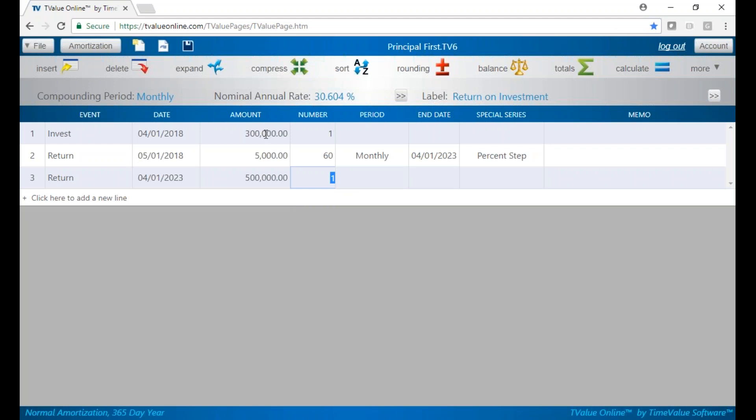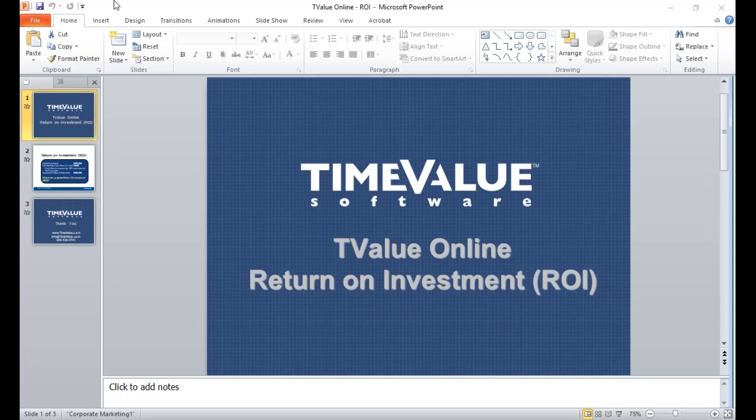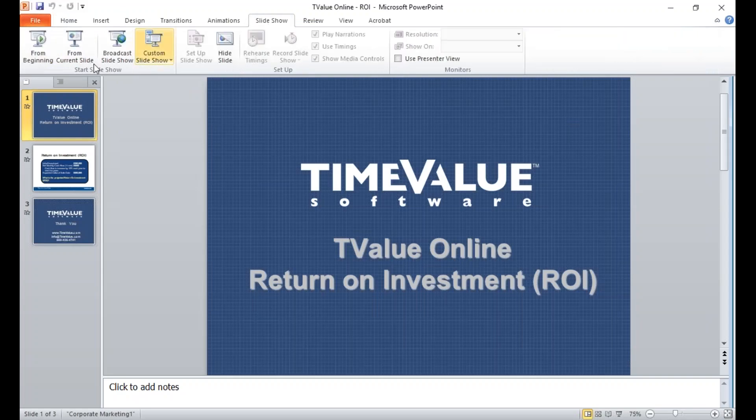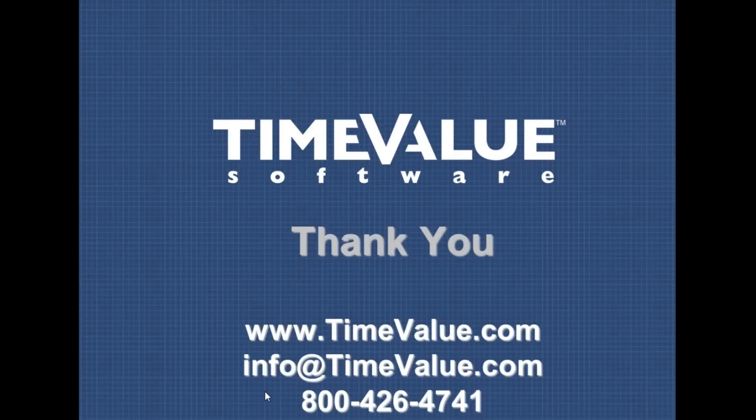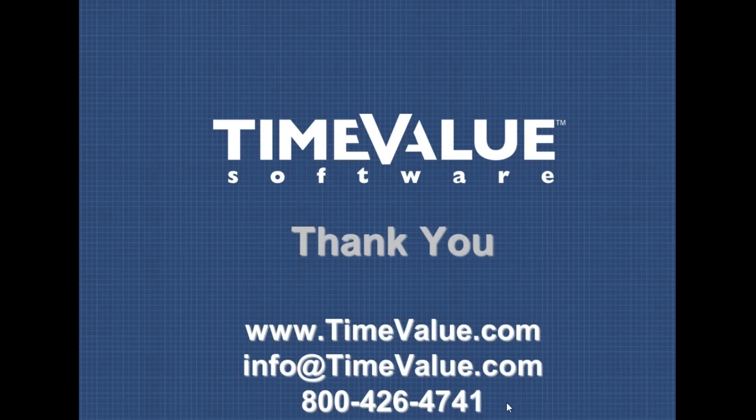Now, if we could ever help you structure an investment such as this or any other calculation using T-Value Online, never hesitate to reach out to us. We're always happy to help you get the most from your T-Value Online subscription. You can reach us by email at info@timevalue.com or by phone at 800-426-4741. Thank you.